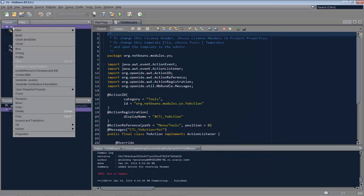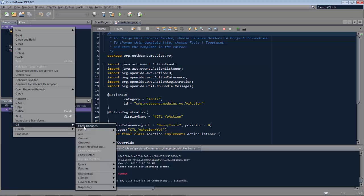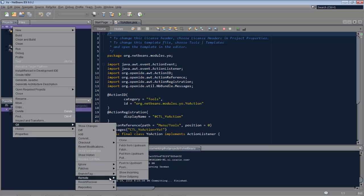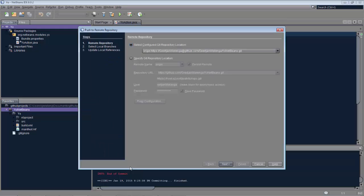And then, that having been done, we can go ahead and push that remotely into our repository on GitHub.